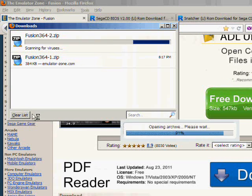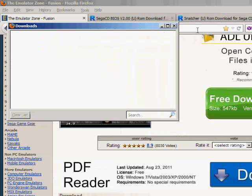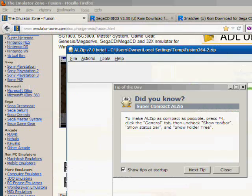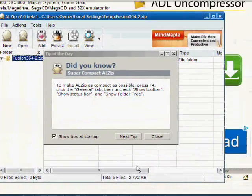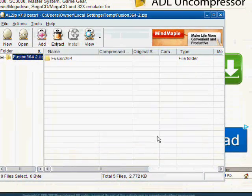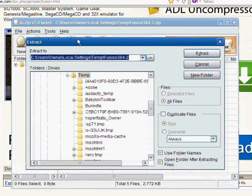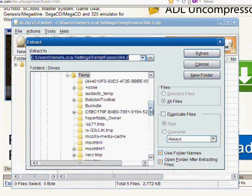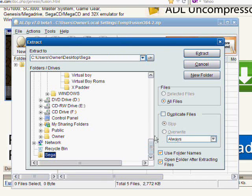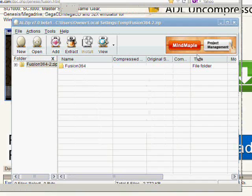It will download it and open it. Now, you want to extract this folder here. We want to extract it into the Sega folder we created on the desktop, which is right here. Click extract.